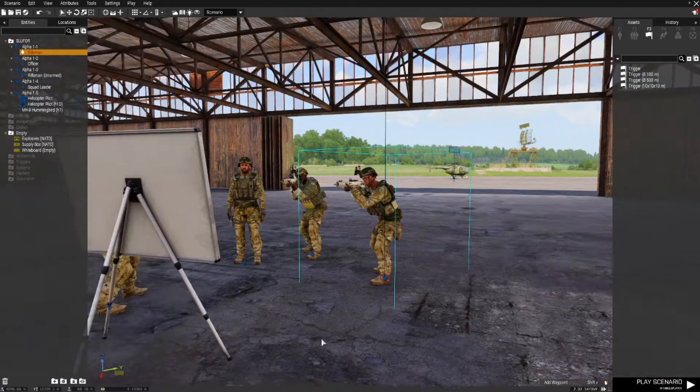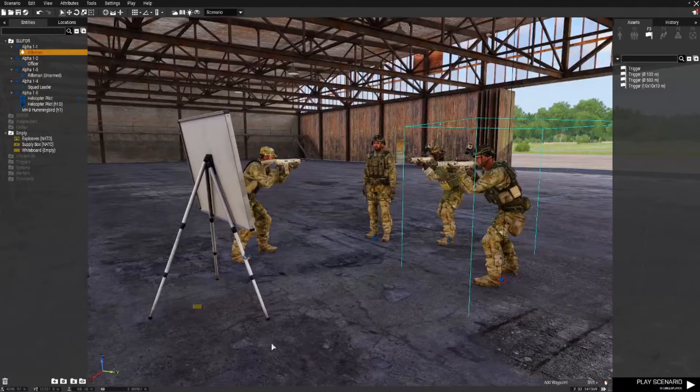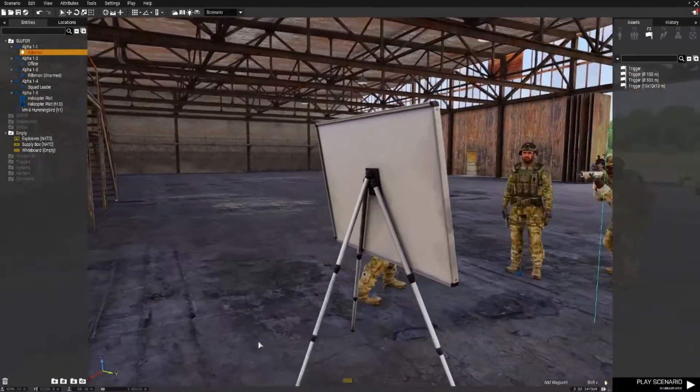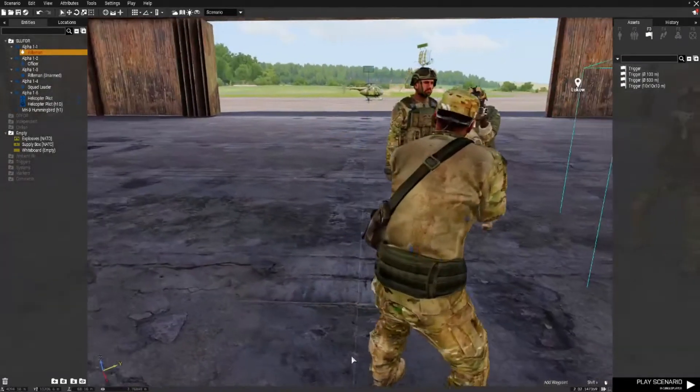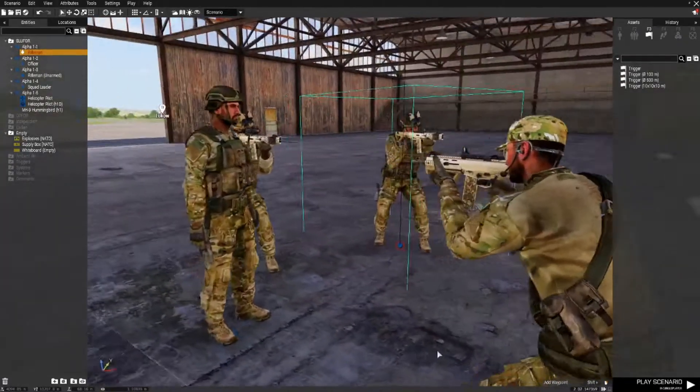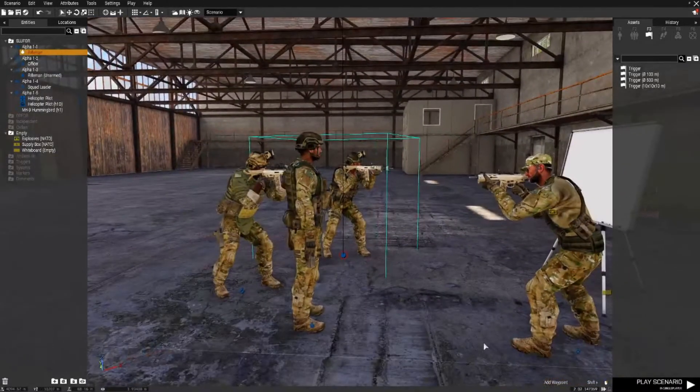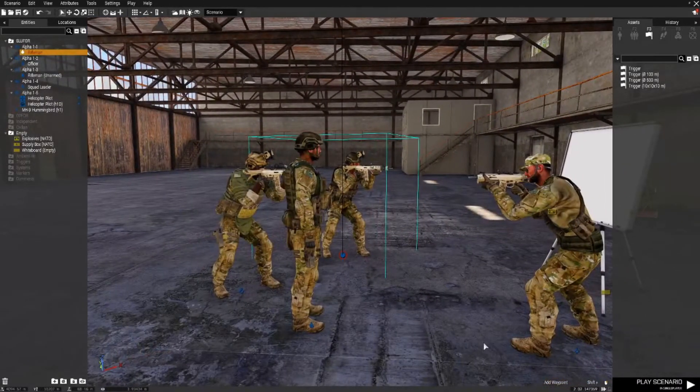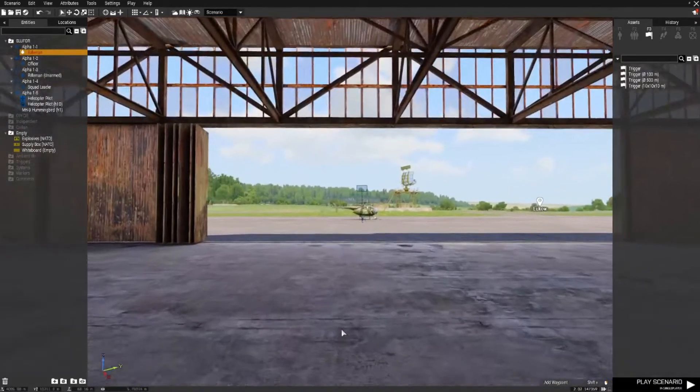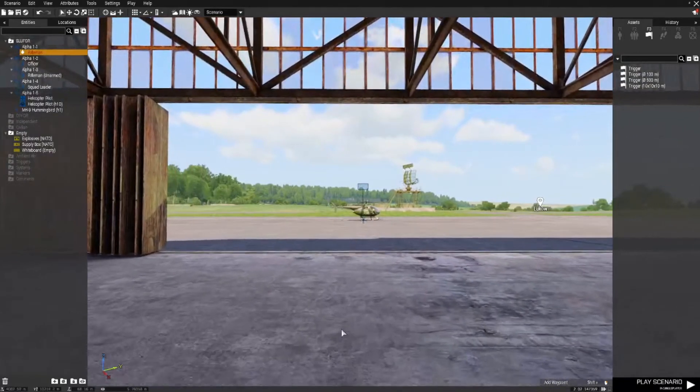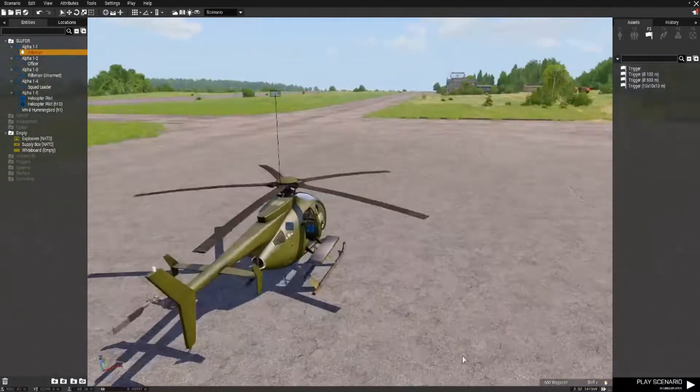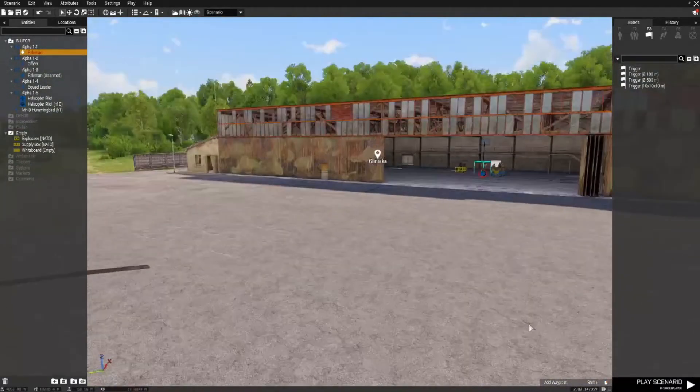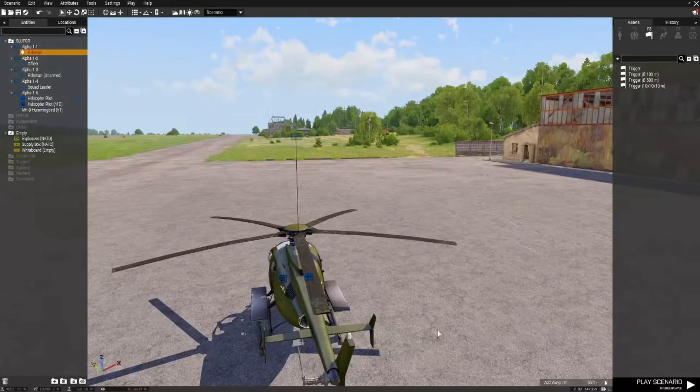Hello everyone and welcome to another Arma 3 Eden Editor tutorial. This one's in response to a question from Long Rifle M14 about having a chopper ready to go, spooled up for when your troops leave a briefing.